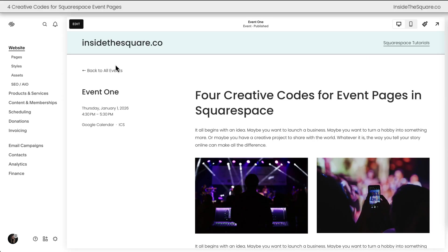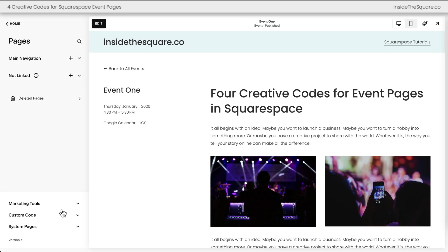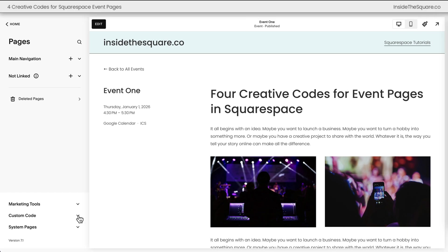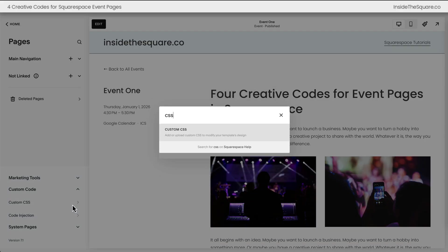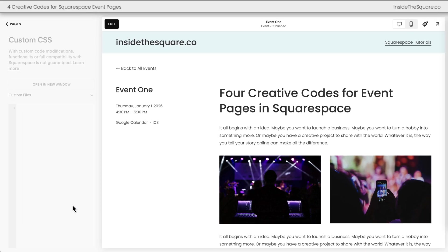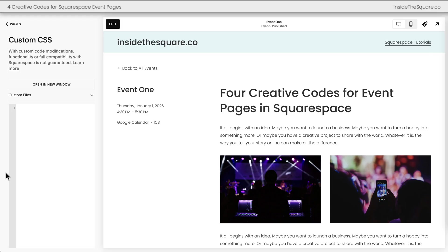On the left hand side of the screen I'm going to select pages, then custom code, then custom CSS. If your menu doesn't look like mine, press the forward slash key on your keyboard and search for CSS so you can navigate there directly.